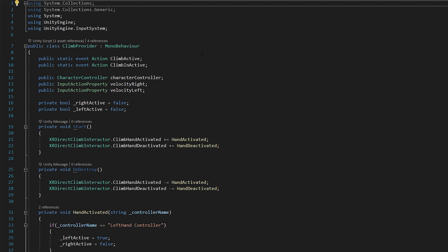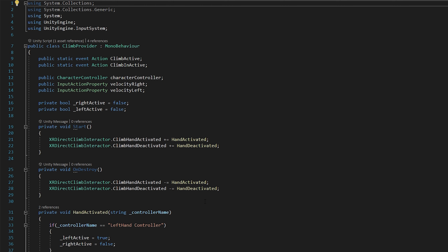Now it's time to look at the climb provider code — this is where all the heavy lifting will be done. We start off with two static event actions notifying different systems whether climbing is currently active or inactive. We also have a reference to the character controller and the velocities for our right and left hands. Lastly, we have a right active and left active Boolean to track whether the left or right hand is the active one, because when climbing we only want one hand as the input for movement.